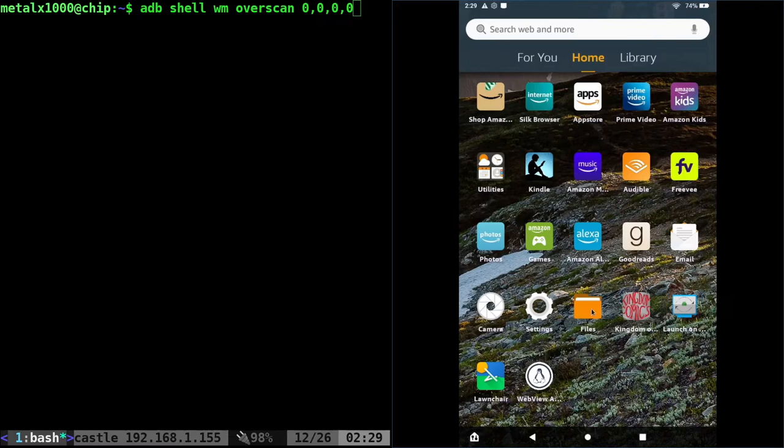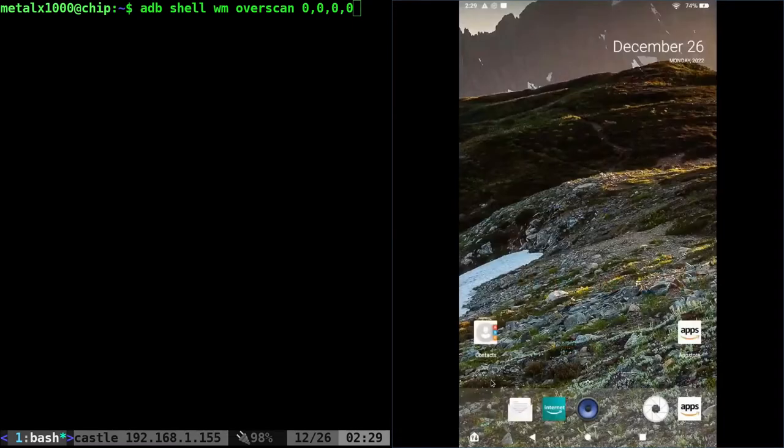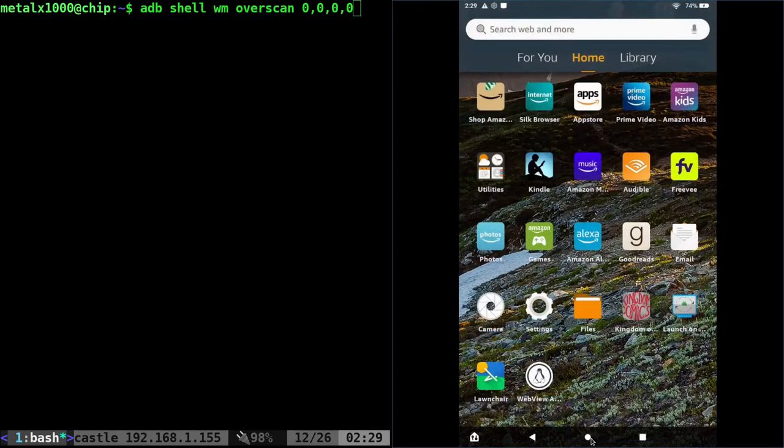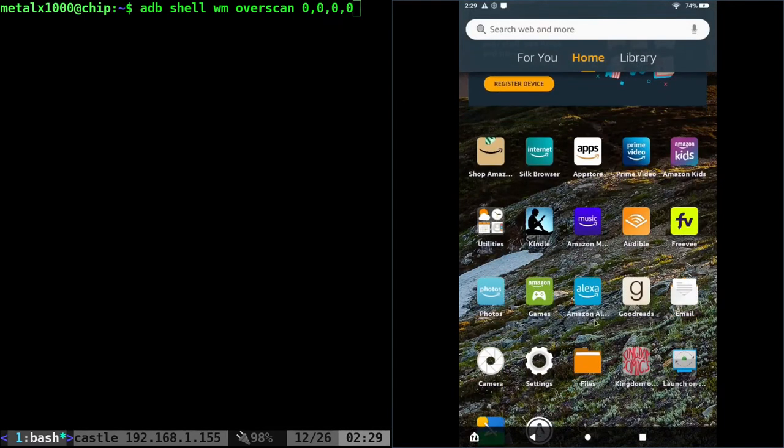You can install other launchers like I have Lawn Chair here, but if I hit this button here, it brings me back to the Amazon launcher.